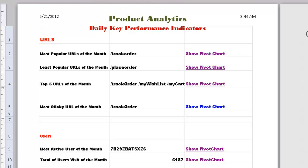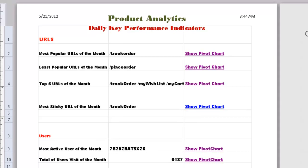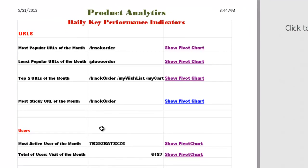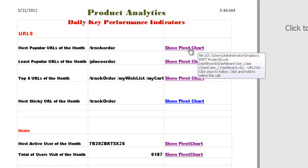We are currently seeing a product analytics dashboard, which has the daily key performance indicators. We understand about the URLs and the users who are coming to our website. Now let's take a look at the pivot chart.